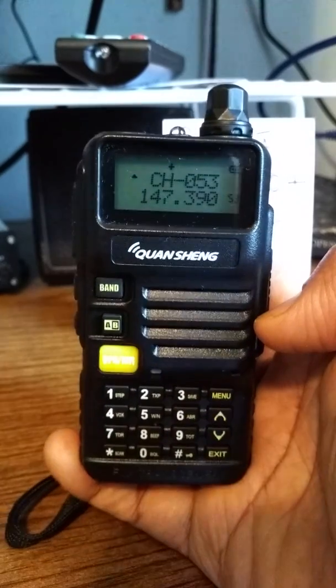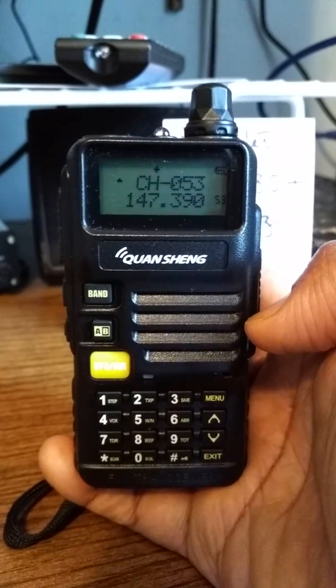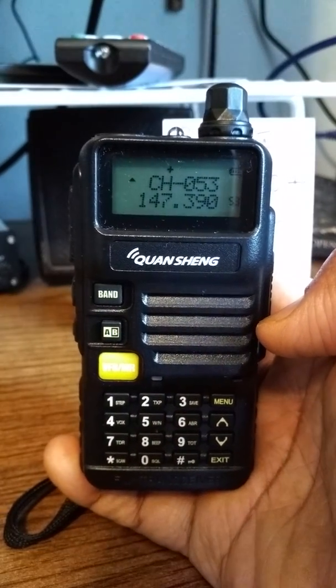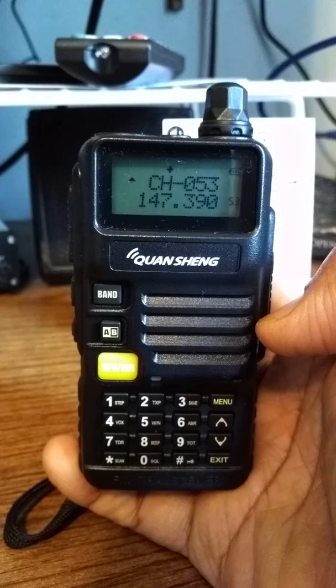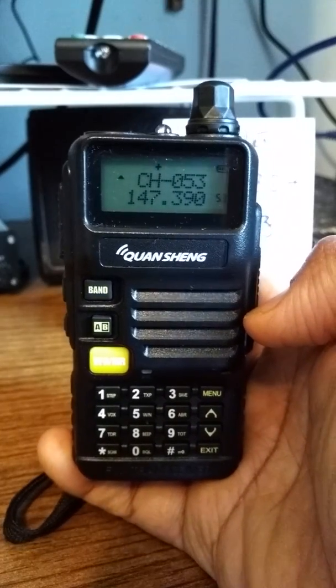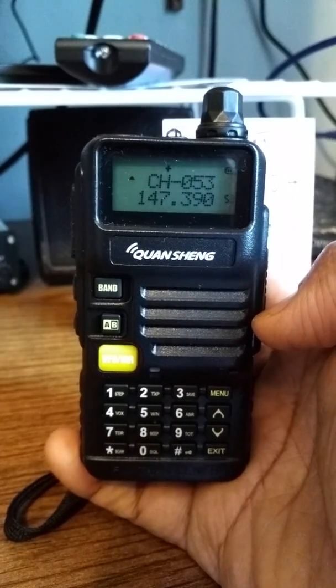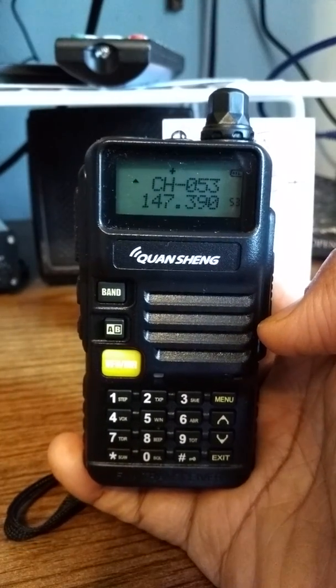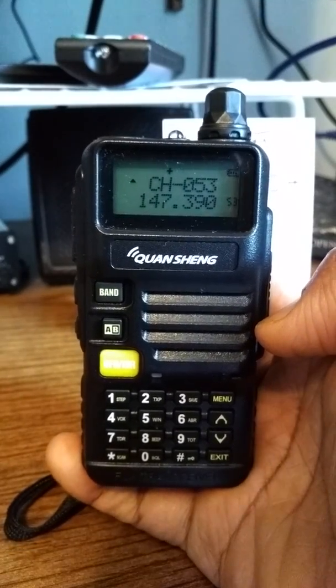This is K8IIT, and I'm going to quickly show you how to program the Quan Chang UV-R50.